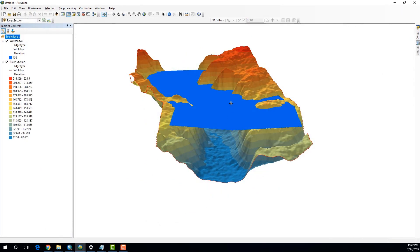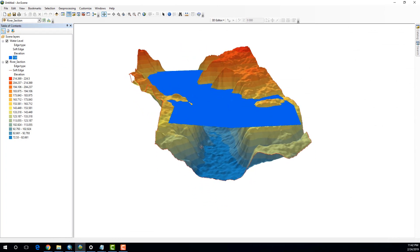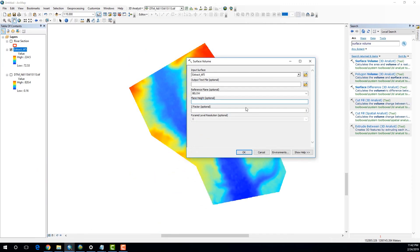And over here, again, you can see that my plane's height is 158 meters above the sea level, above the mean sea level. So, I'm going to put 158 over here.